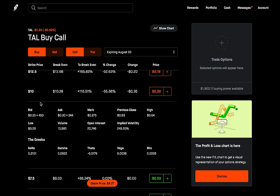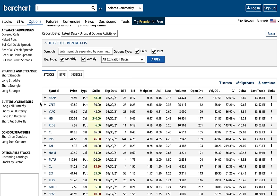A couple of things to understand: number one, this is not a 100% guaranteed, no-risk approach. This is helpful for giving you an idea on what to potentially trade next, or to confirm due diligence you've already done on a particular stock. All options have expiration dates, so if somebody is taking a huge position, we can expect the move to happen before the expiration date. With TAL expiring August 20, if someone is taking a big position, they think that move will happen prior to August 20.